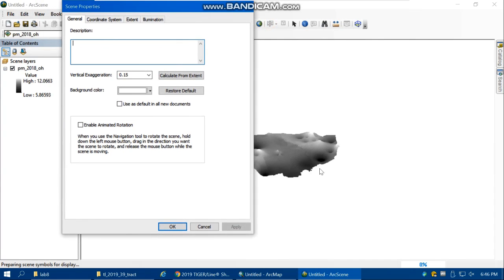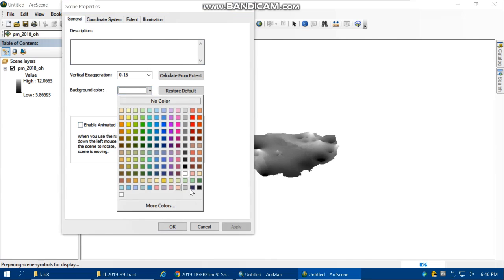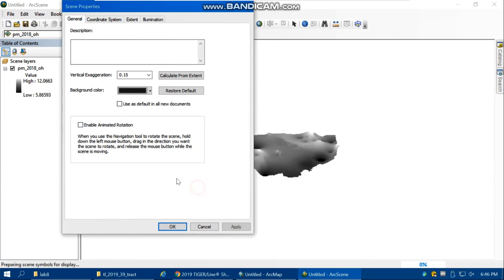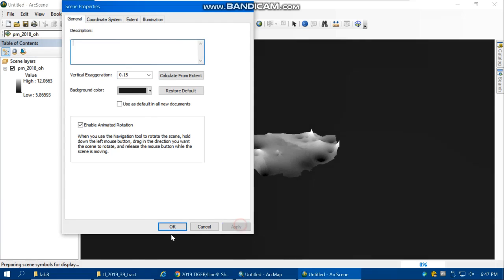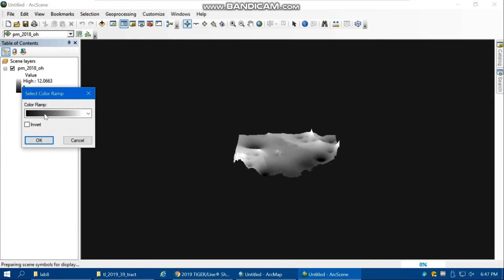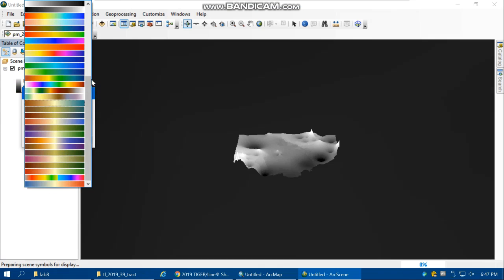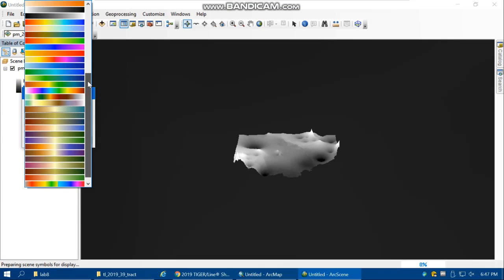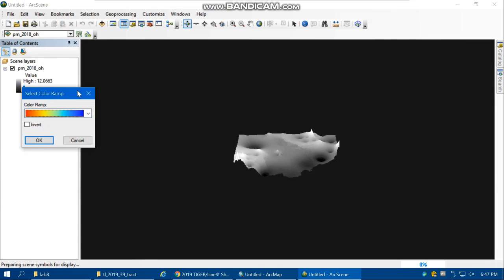Now it's more obvious for us. Let's change the background color to black and also enable animated rotation, so this map can rotate. Then apply and OK. Let's change the color to this one.